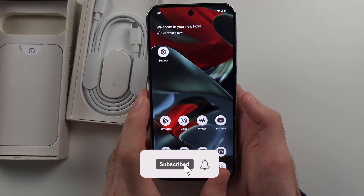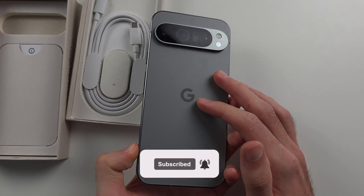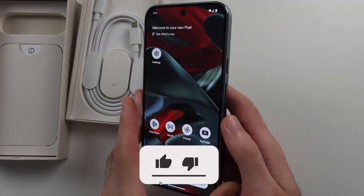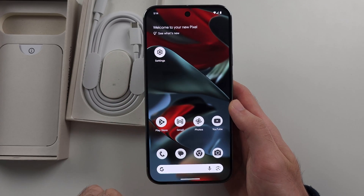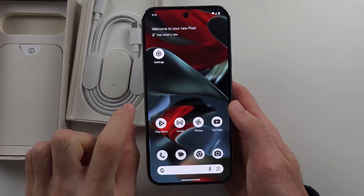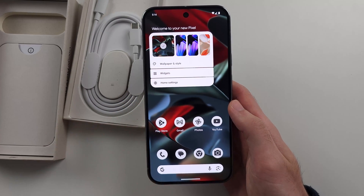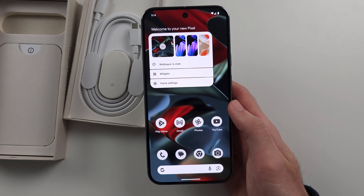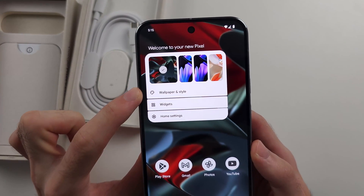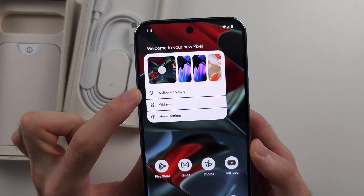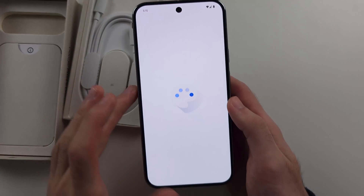To change wallpaper on Google Pixel 9 Pro or 9 Pro XL, from the empty space of your home screen you go into long press, and then we will see the wallpaper and style option. So we'll select this one.